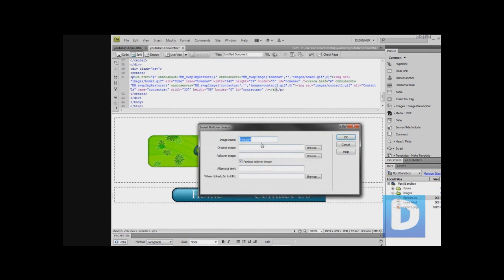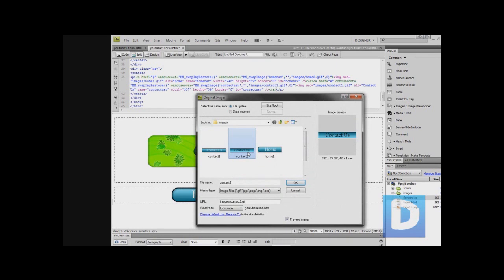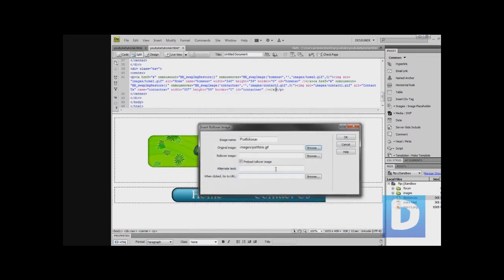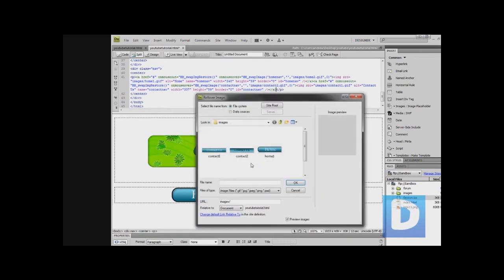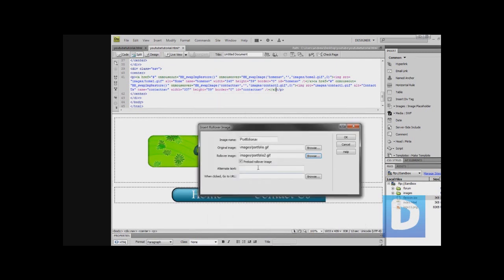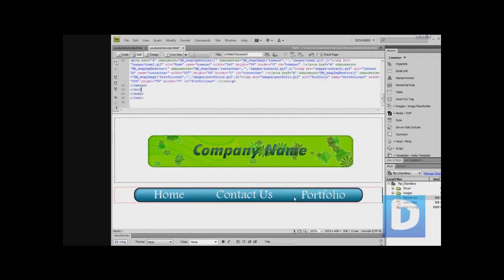Then we're going to insert rollover image, portfolio nav, original image portfolio one, and then of course rollover image portfolio two. Like so, hit ok, and that's pretty much it.